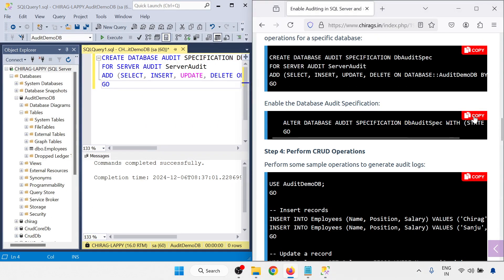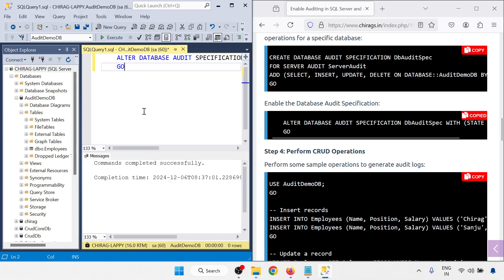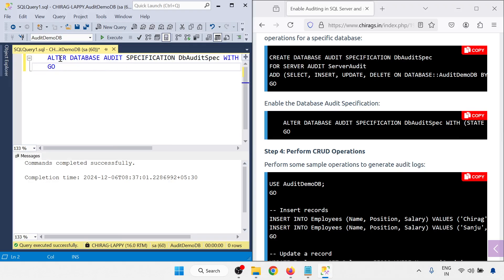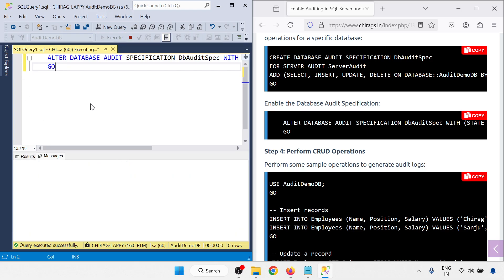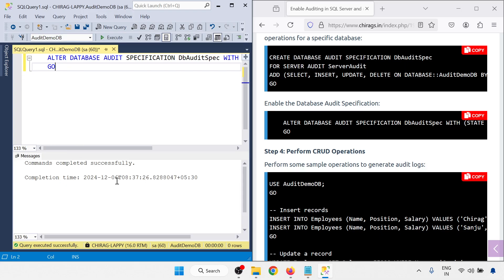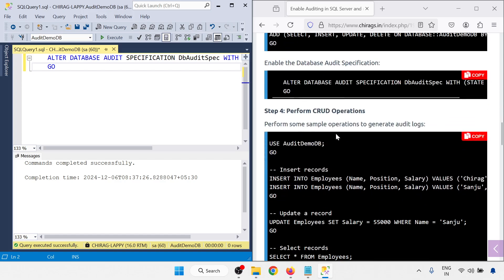So here just copy this one. Run this command. Alter database audit specification DB spec with the state on. Go. Execute this one. Completed successfully. Now perform the CRUD operation.